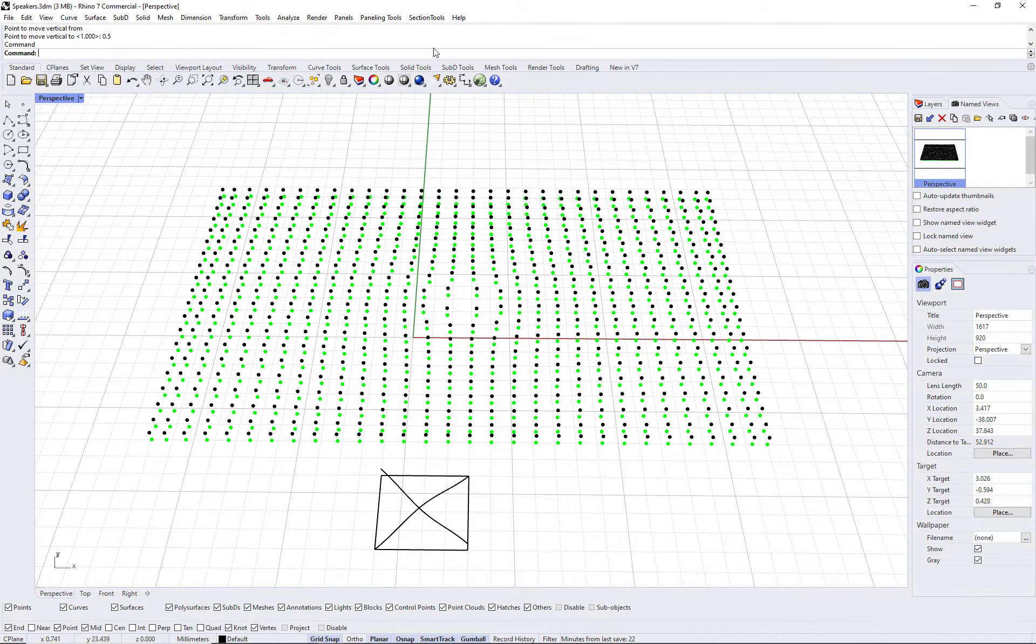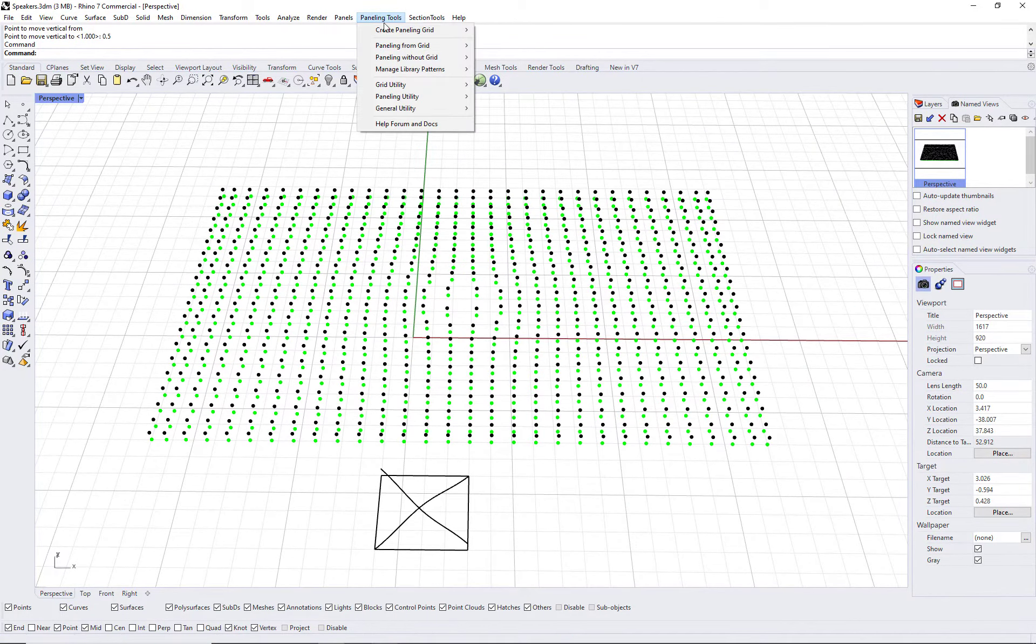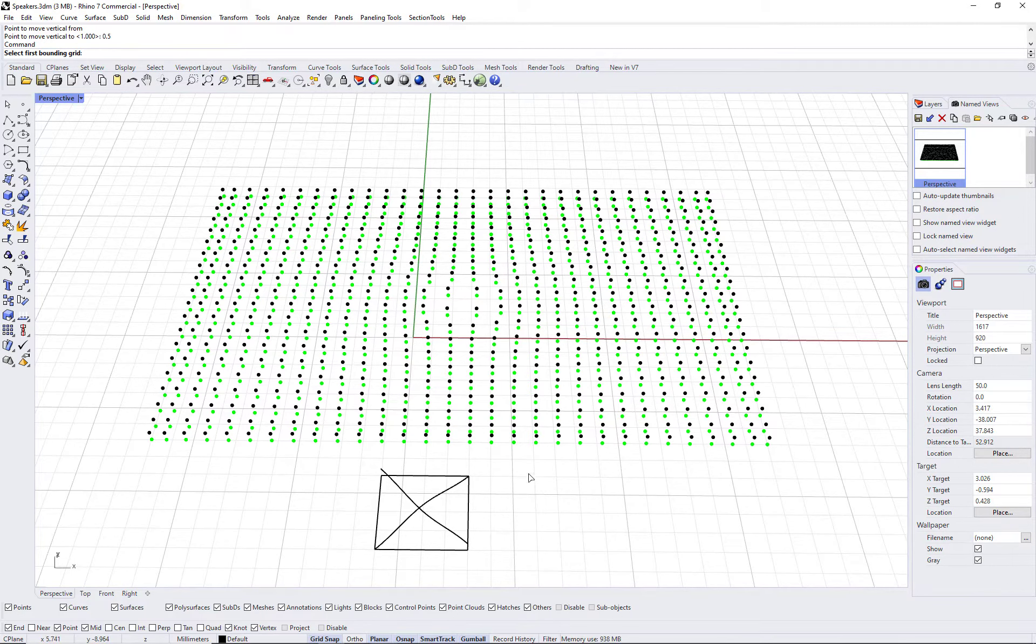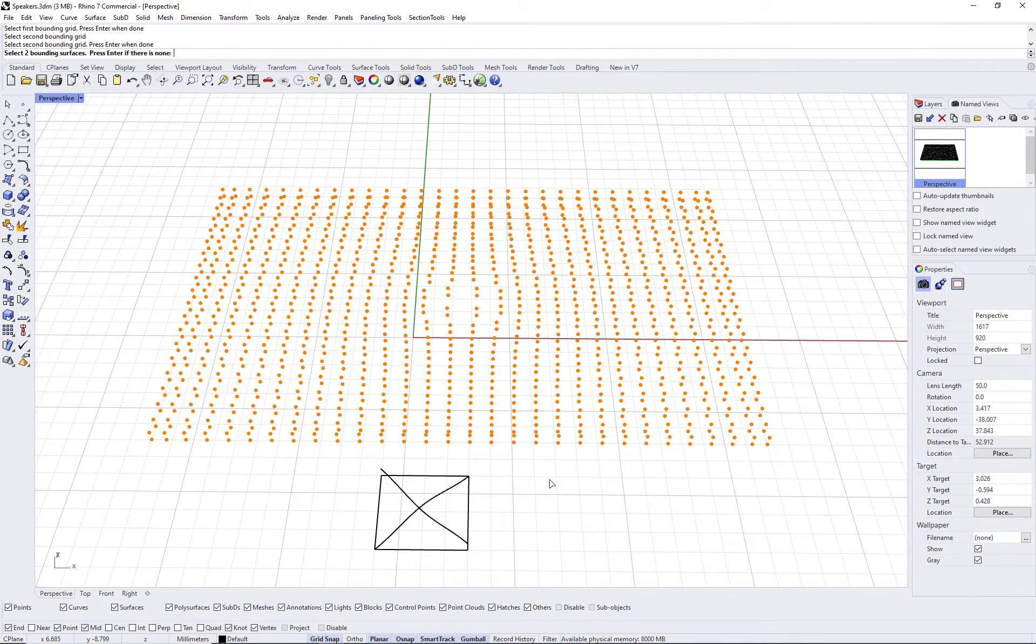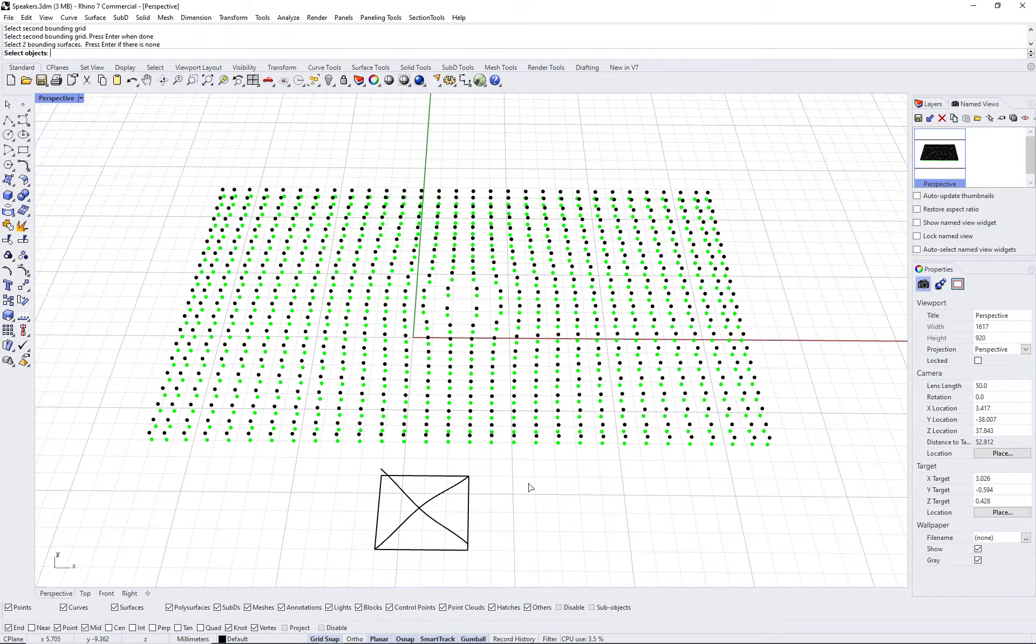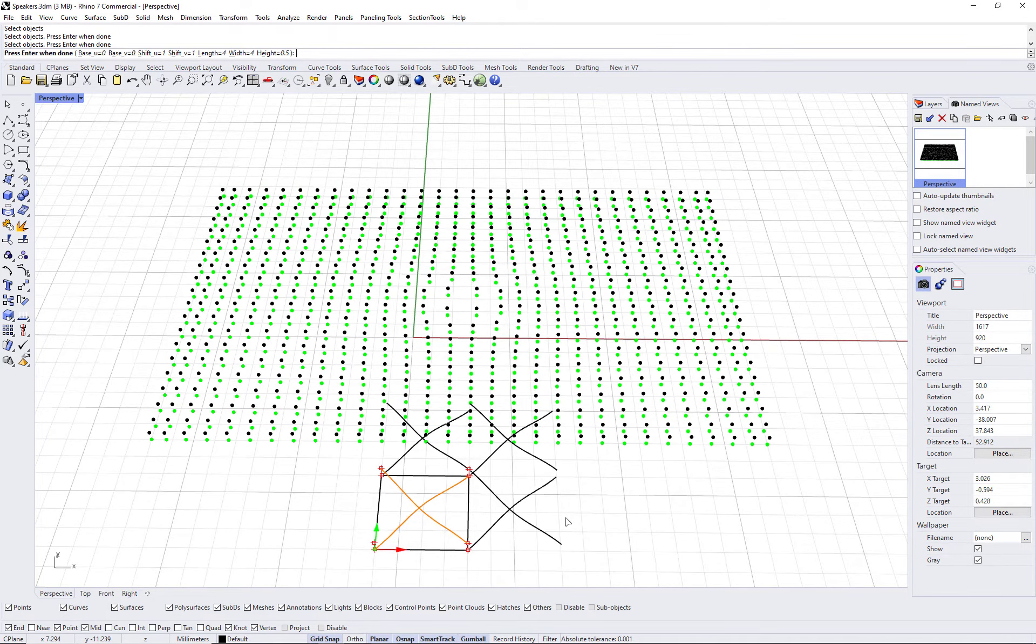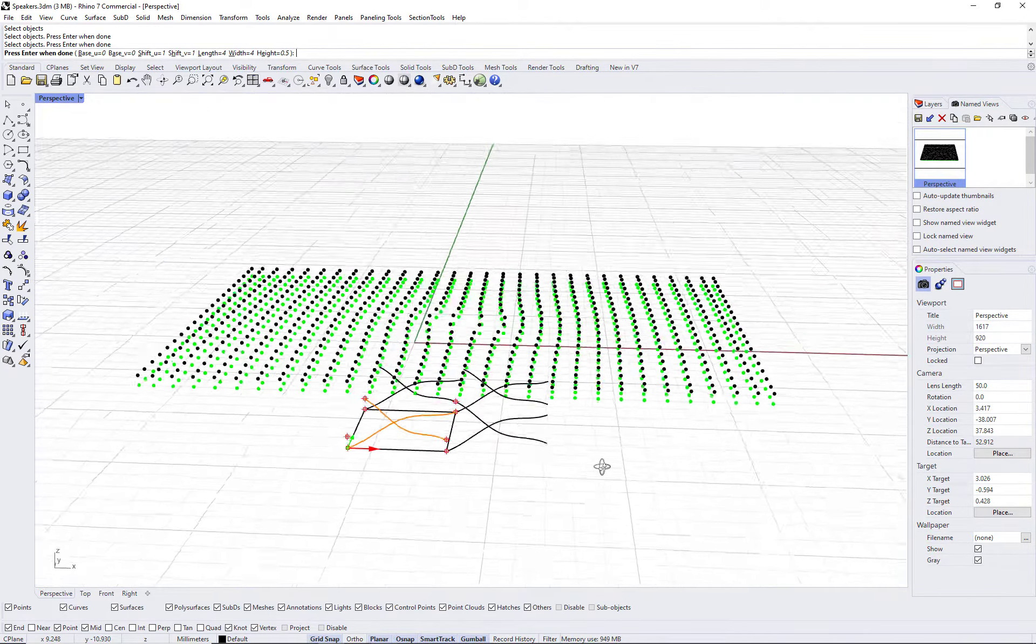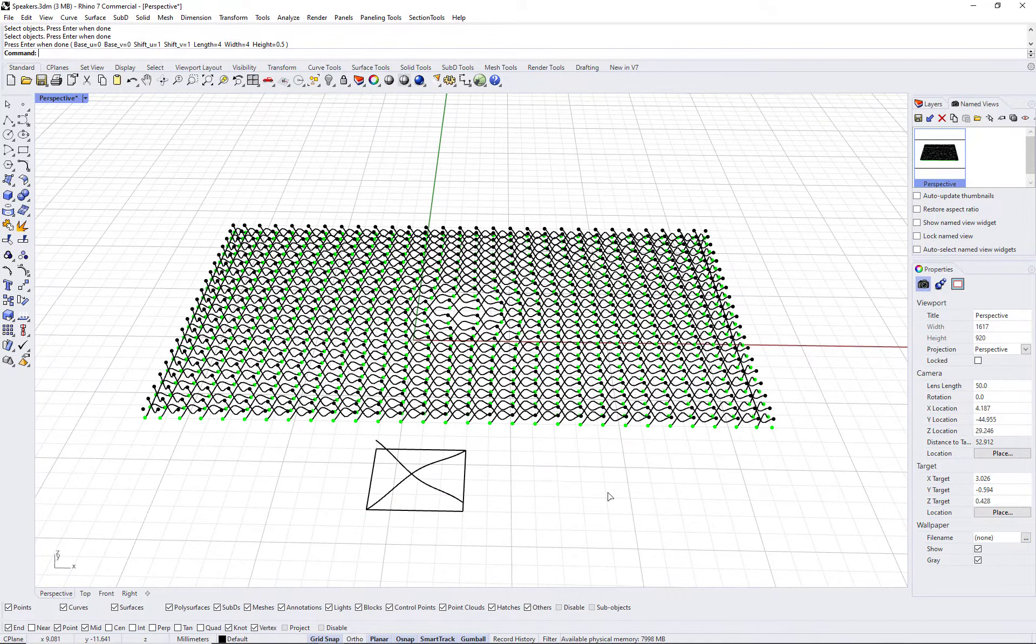Run ptpanel3d custom command and select your two bounding grids and your module. You can see a preview of how the module connects. Press enter and the curves are populated.